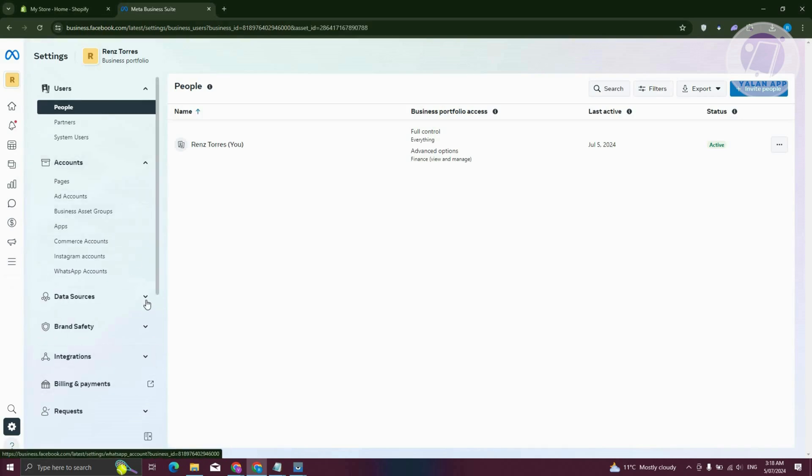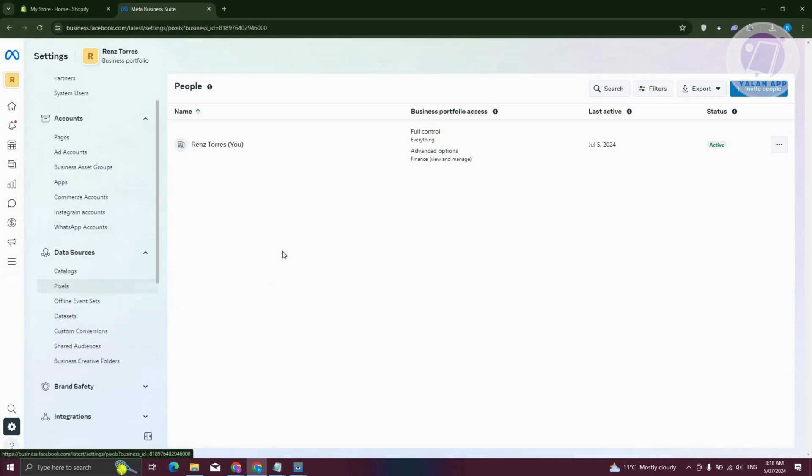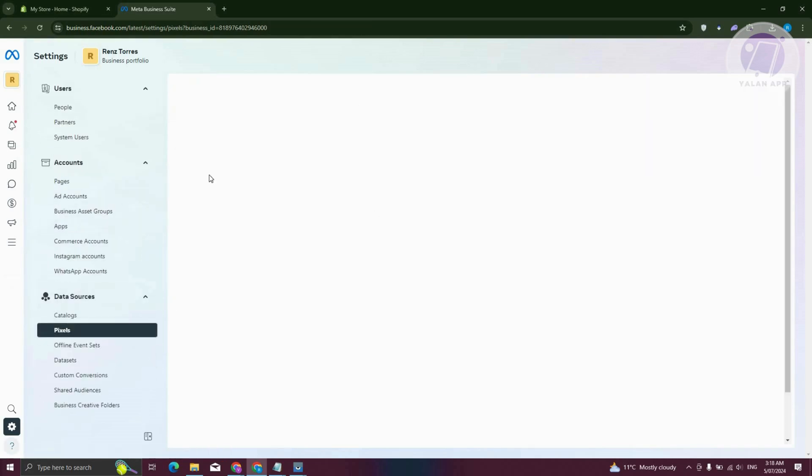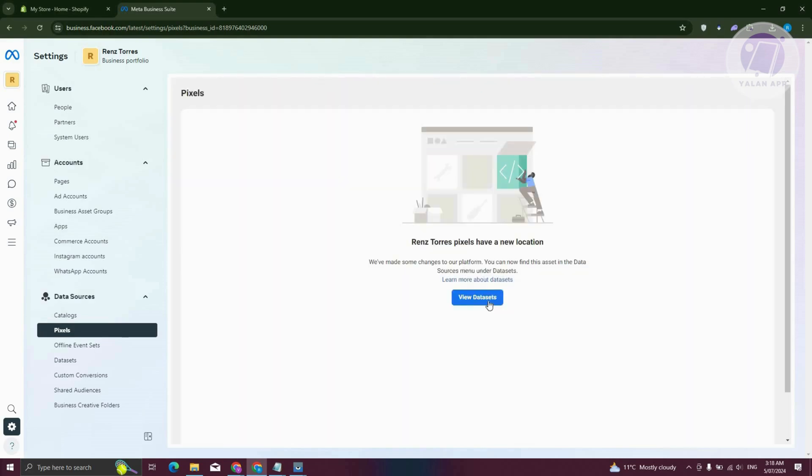And from here, we want to go to data sources and then to pixels. Now on the pixels page, what we need to do is click on a specific button here, which is view datasets.